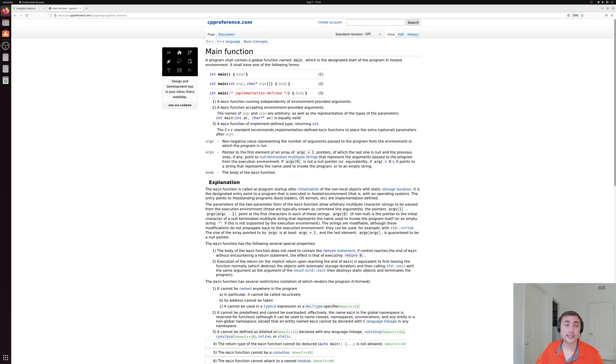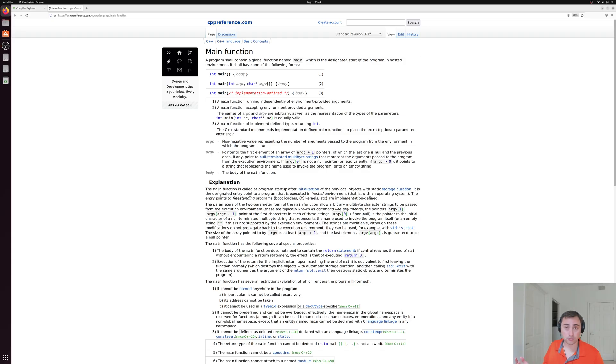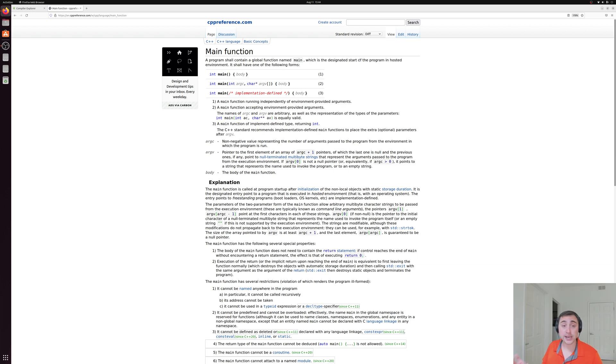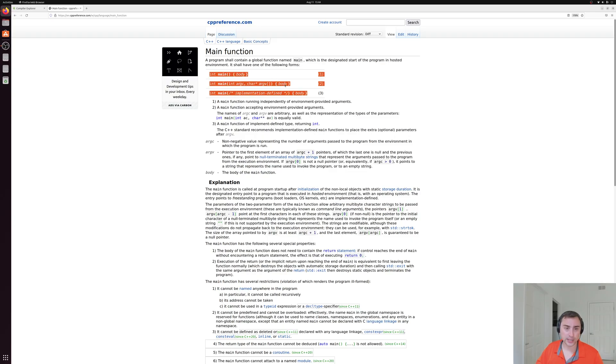So it says that a program shall contain a global function named main, which is the designated start of the program. All this is really saying is that all of our programs need a function called main, because that's logically where we're going to begin execution.